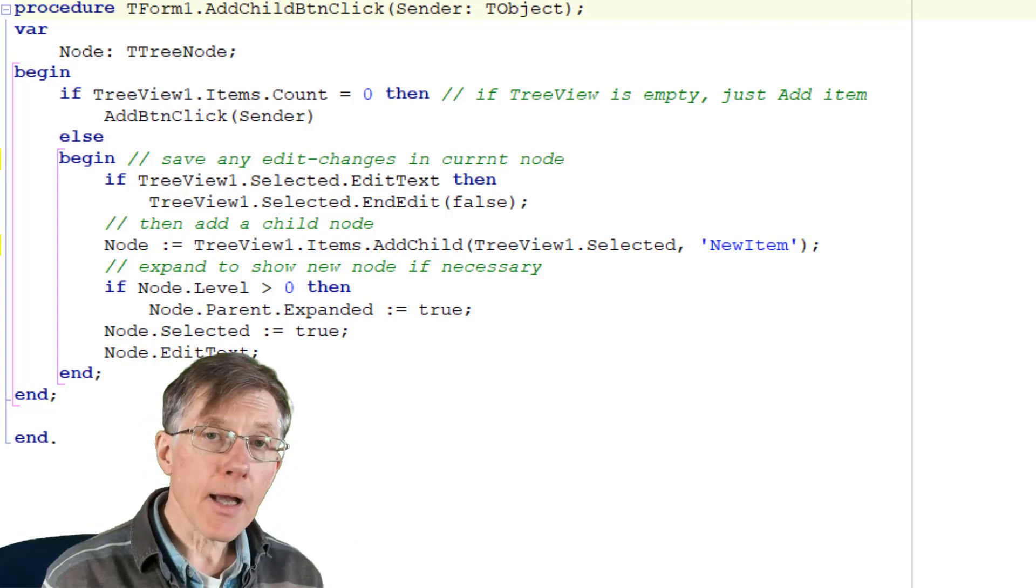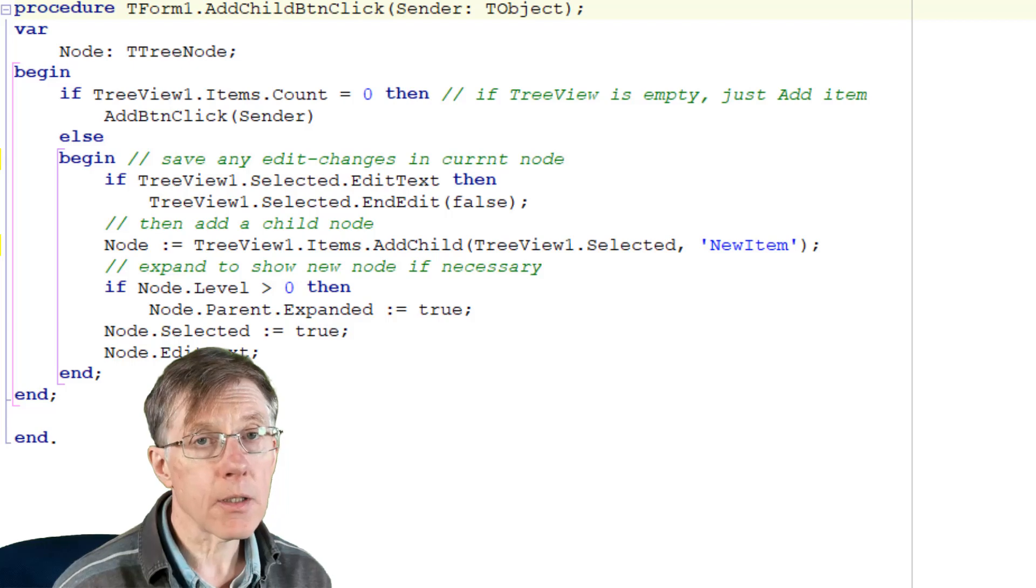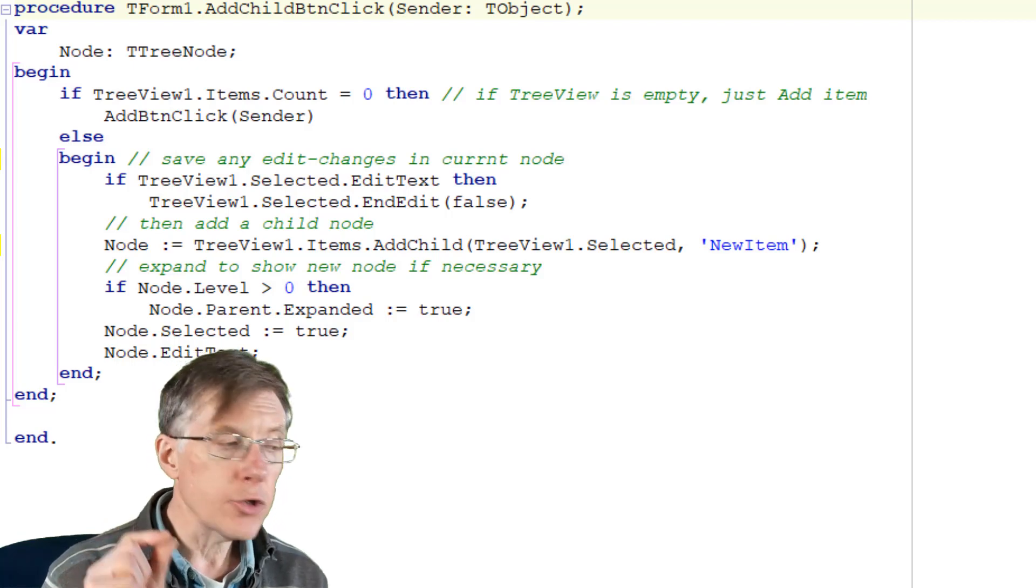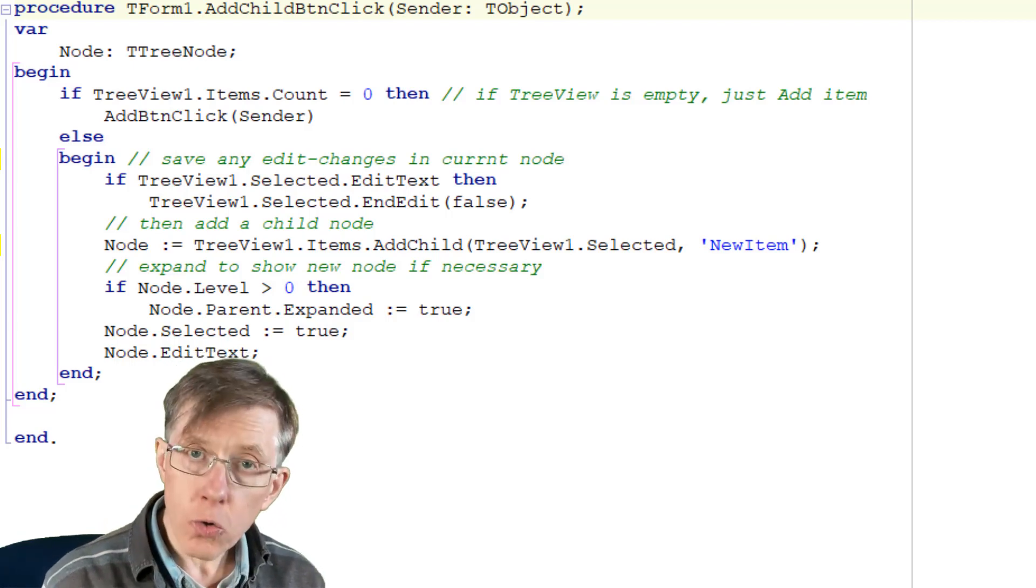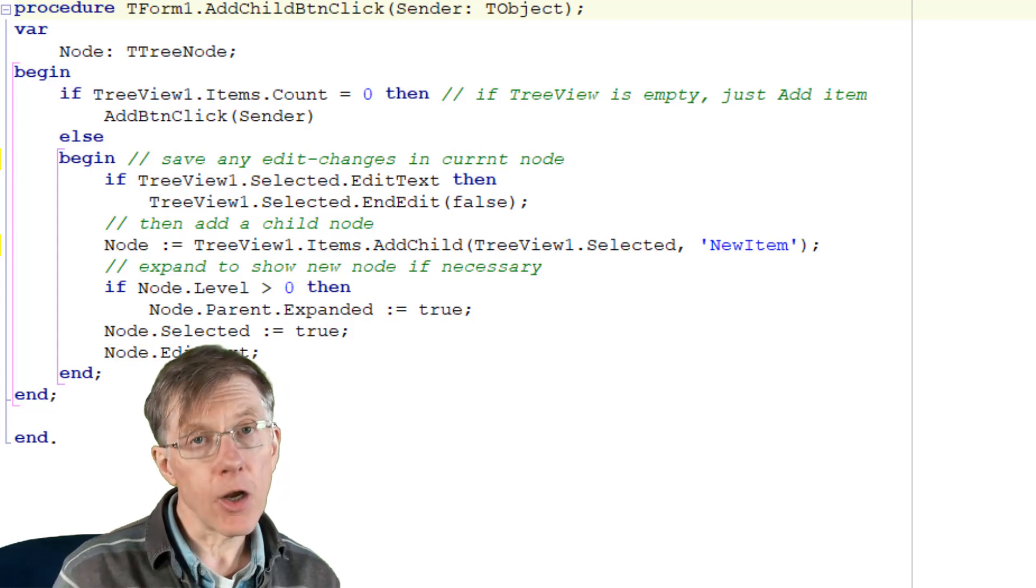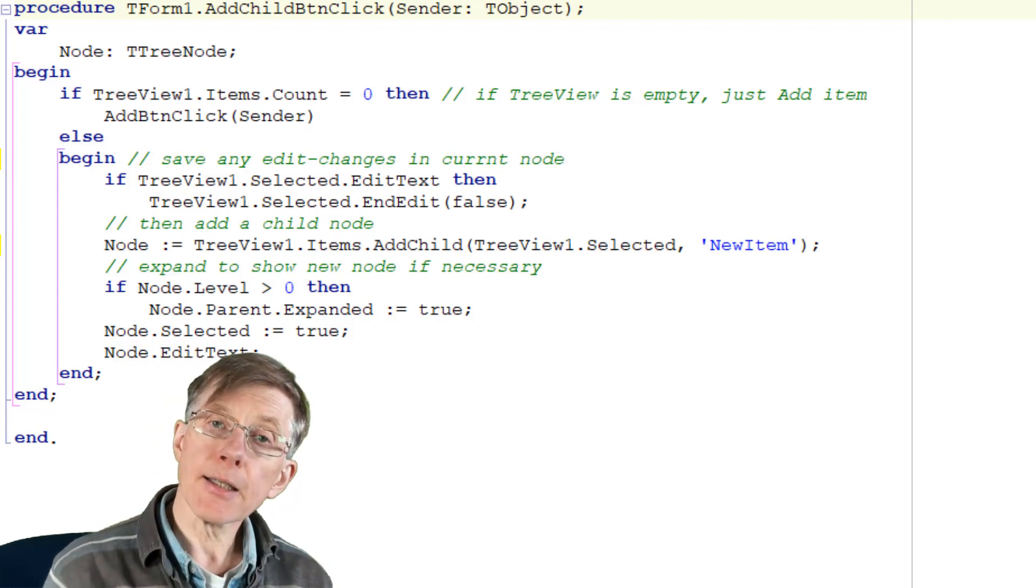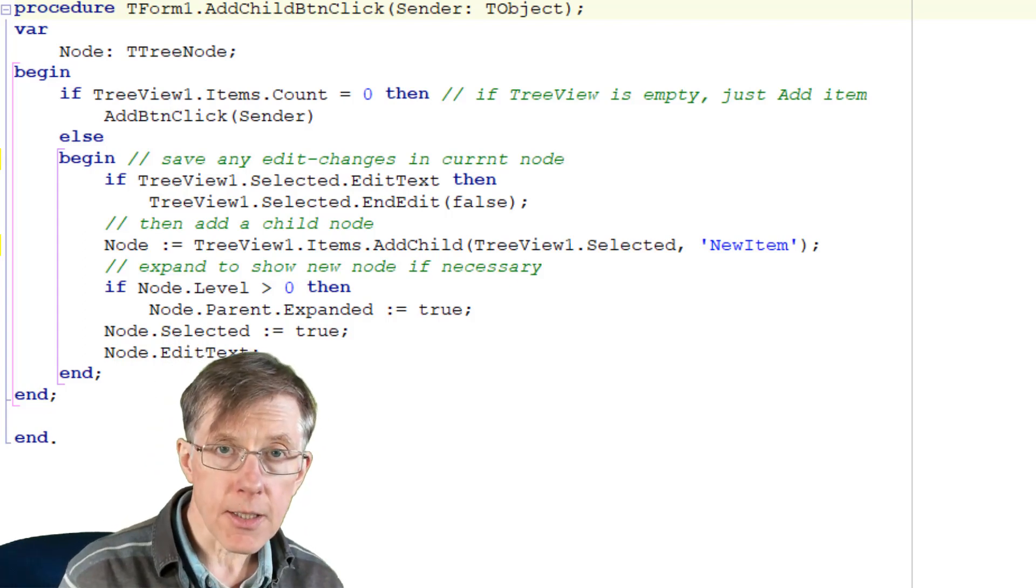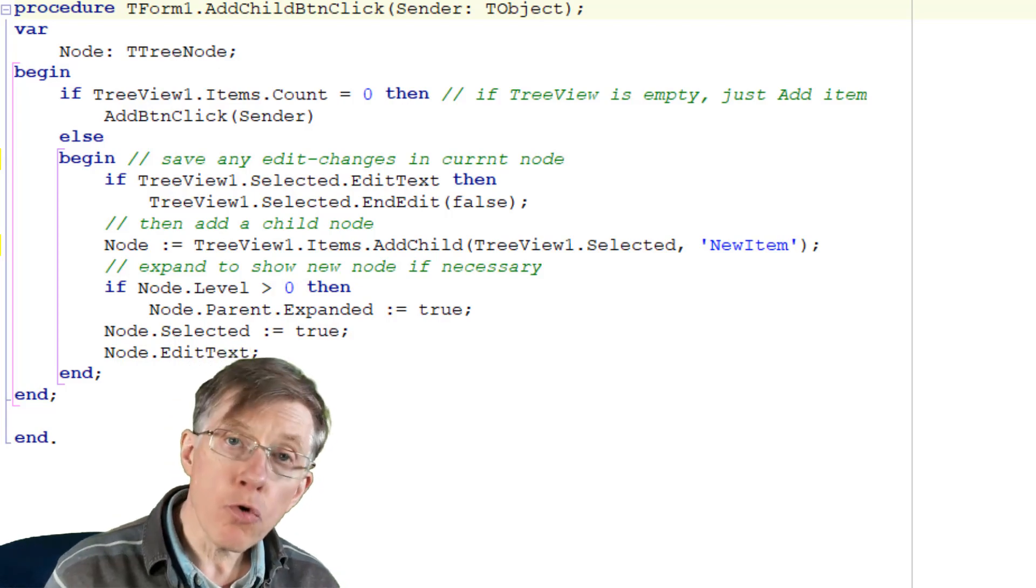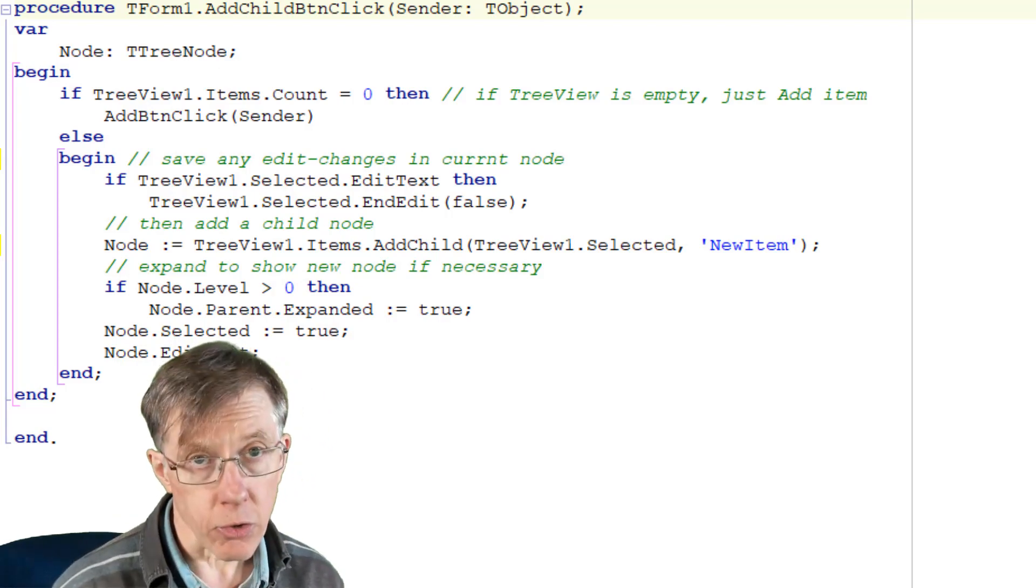Okay, so that's a very short, simple introduction to the tree view, T tree nodes and T tree node. Now in the next lesson, I'm going to show how to use these to better effect by moving and deleting nodes.